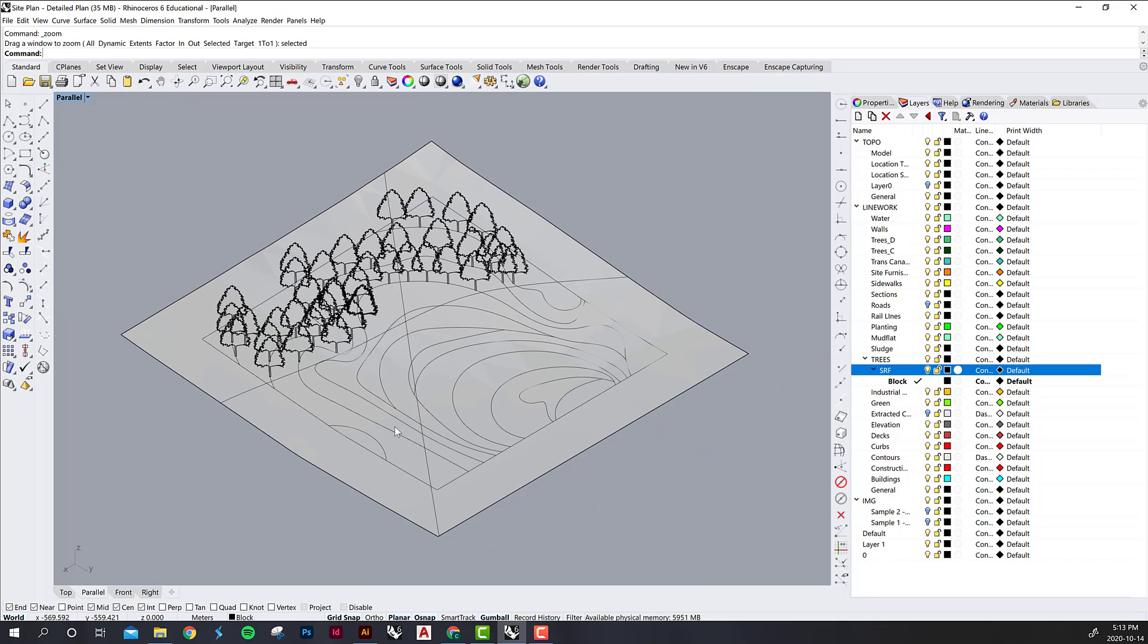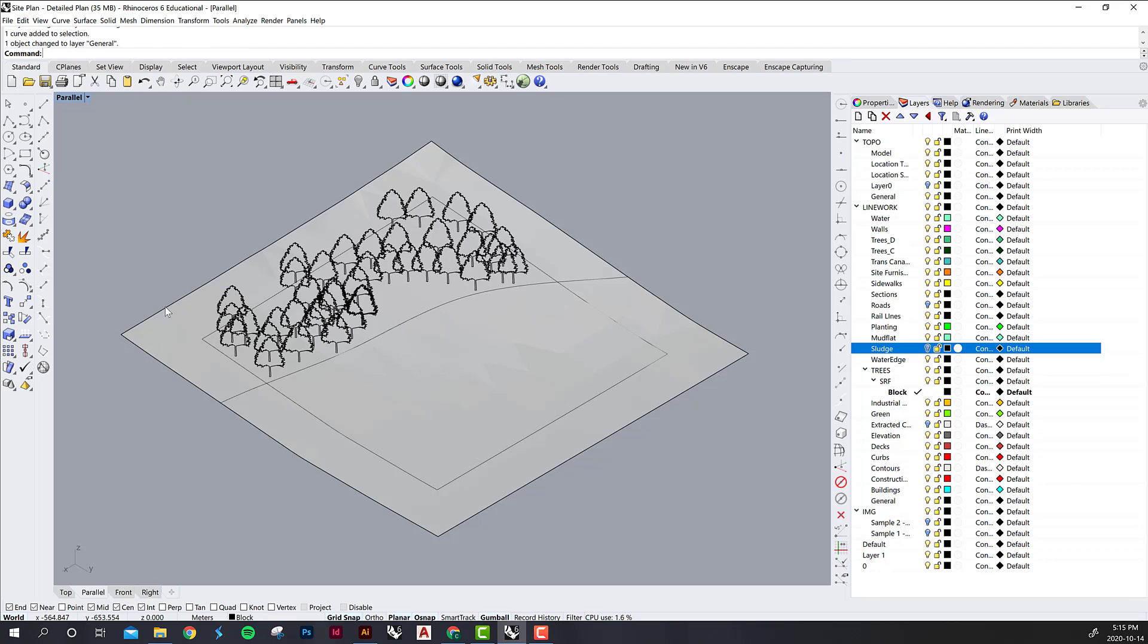The next thing I want to do is get rid of all of this line work and then we are going to export this as an isometric view. I just got rid of all of the guidelines that we were using to place the trees. I did keep the water's edge line just so that I know where that is and the site boundary of course.